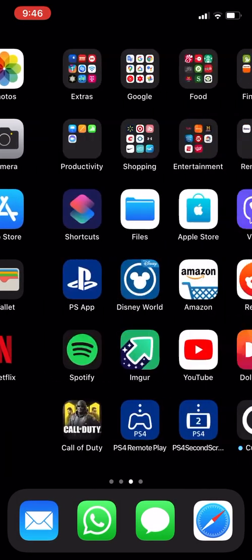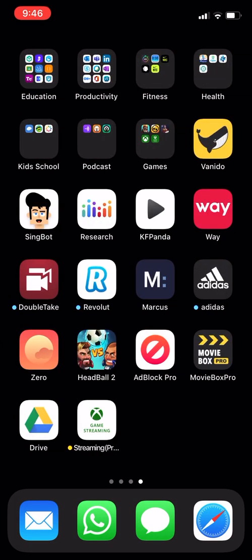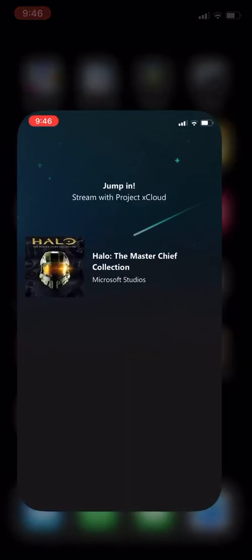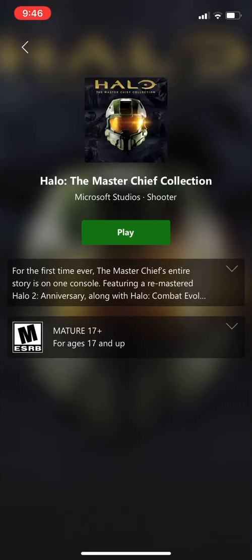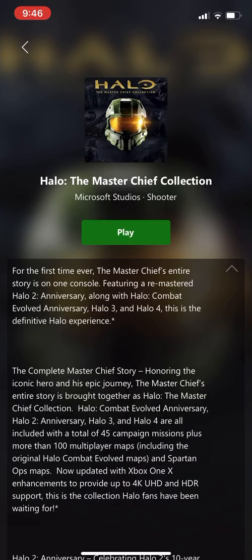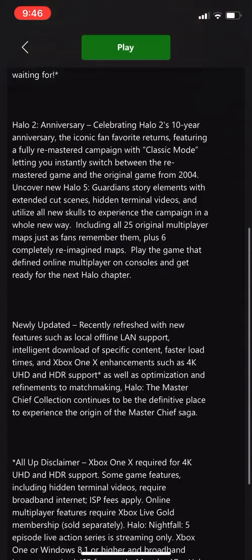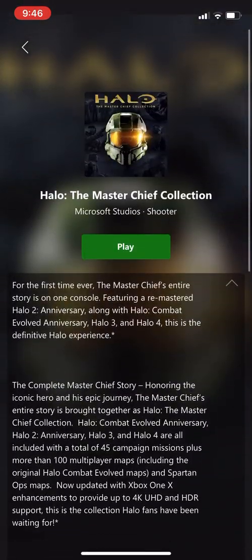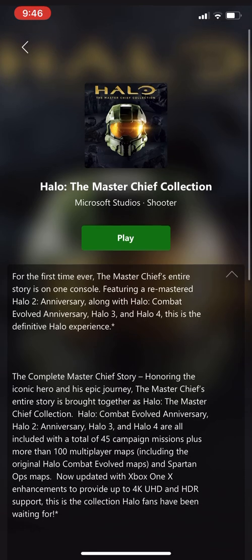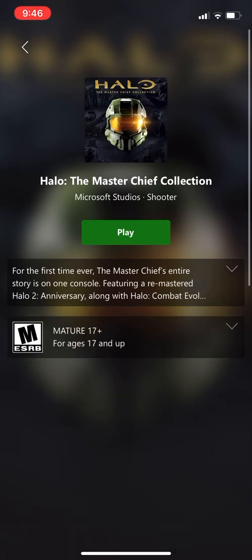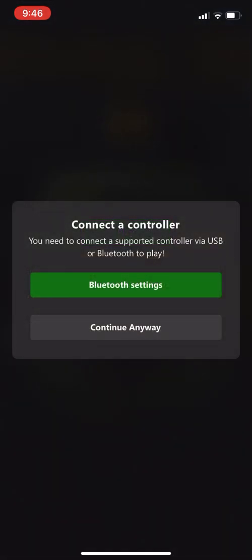So how does the app itself look? Game streaming. If you click on it, right now the only game available is the Halo Master Chief Collection. And it's fairly straightforward. You click on it, it gives you information about the game. It's the remastered version. You can click play.